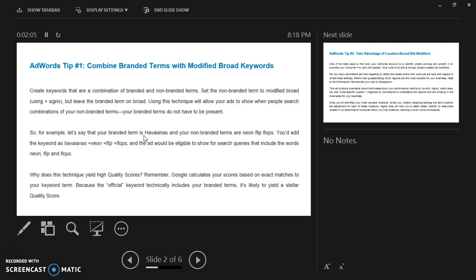Advert tip number 1: you have to combine branded terms with modified broad keywords. You have to create keywords that are a combination of branded and non-branded terms. Set the non-branded term to modified broad using the plus sign, but leave the branded term on broad. Using this technique will allow your ads to show when people search combinations of your non-branded terms.